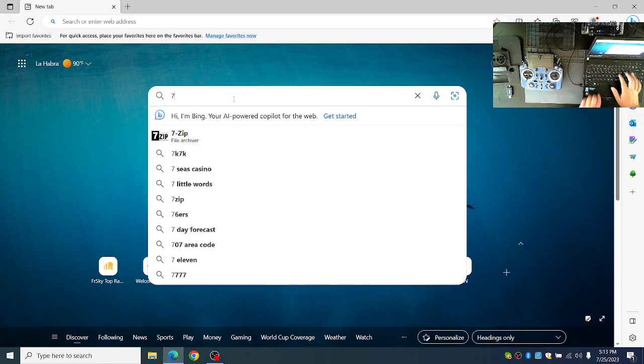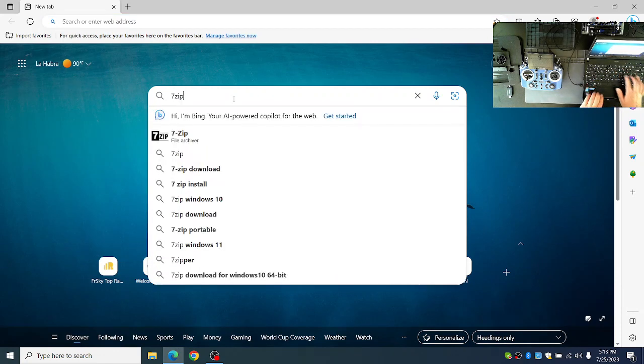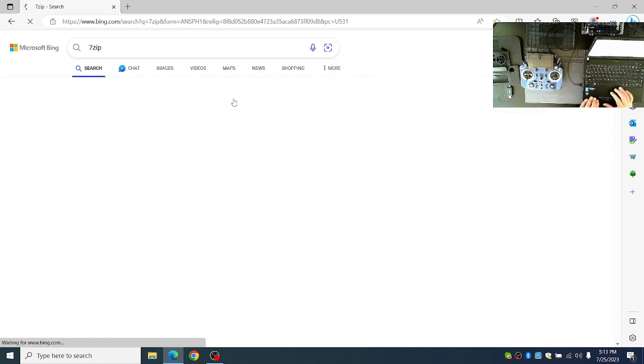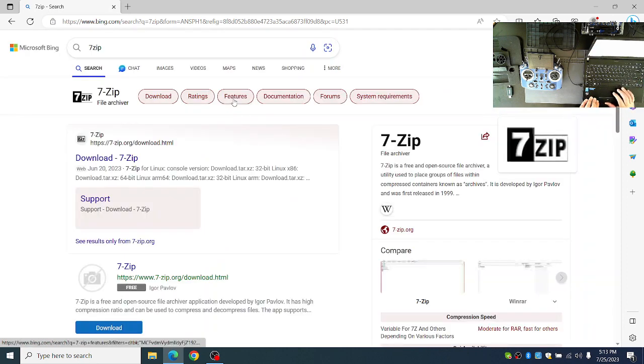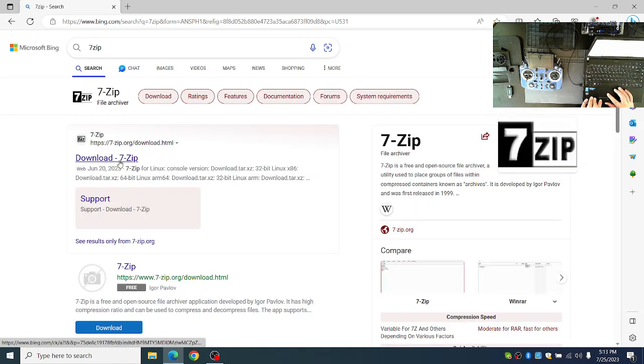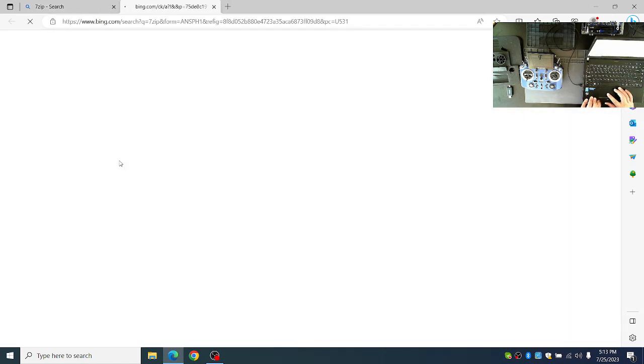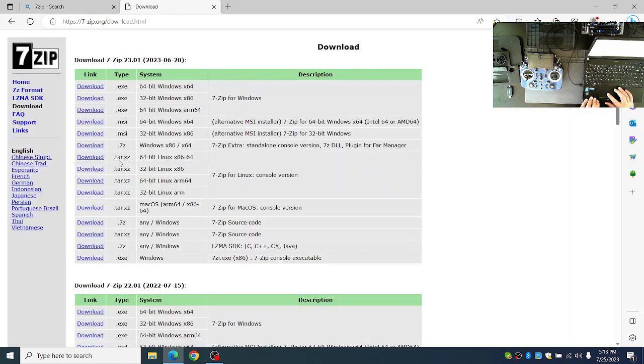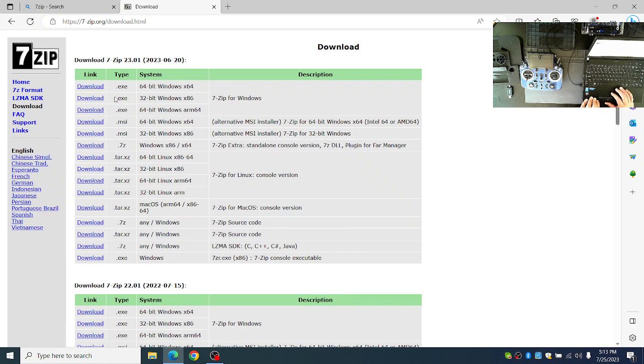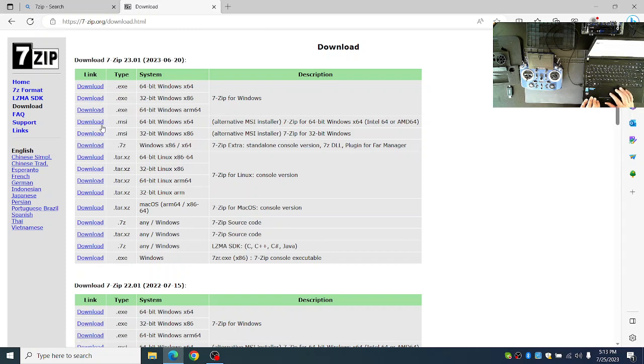From your web browser, just type in 7-Zip to the search bar, then go to the download page. At the top, you'll see the download for the 64-bit Windows. You'll need to download whichever version is appropriate for your system.